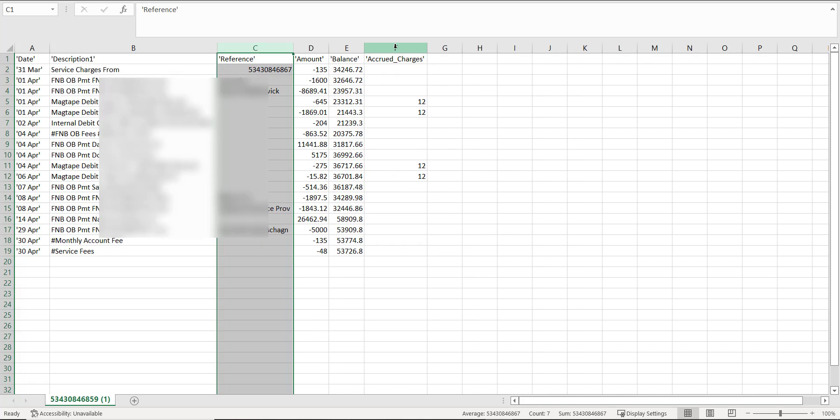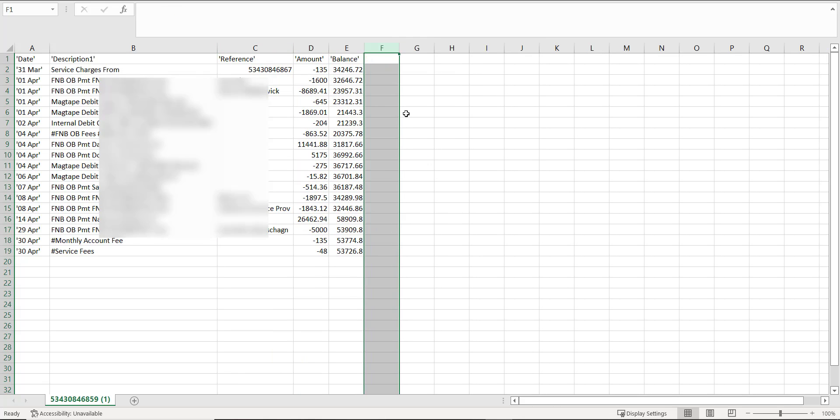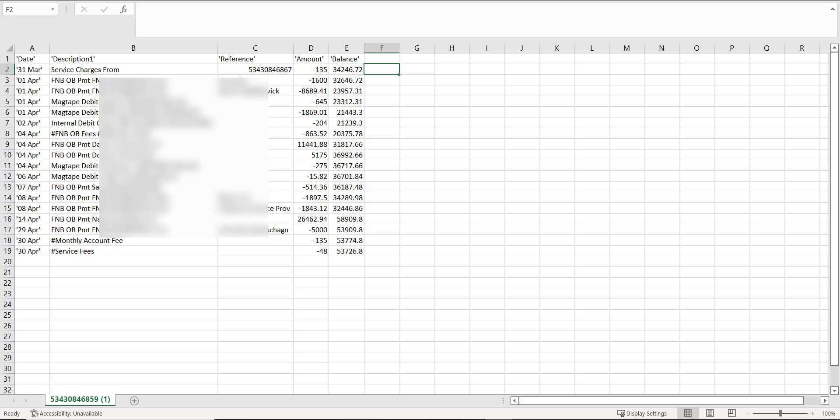You also don't need the accrued charges. The reference column sometimes contains data that is essential for describing or identifying transactions, and I prefer to include it in my data.